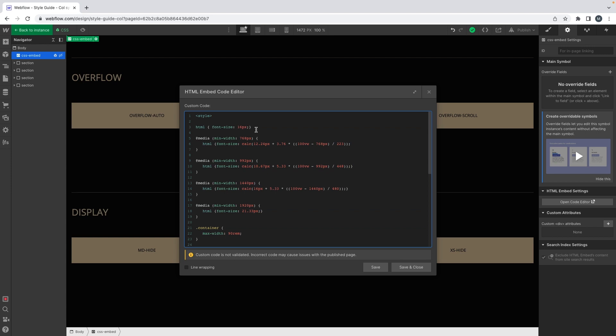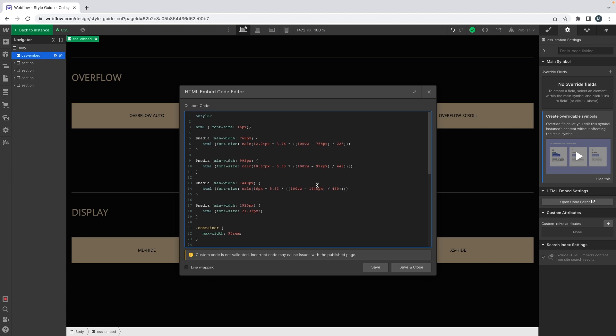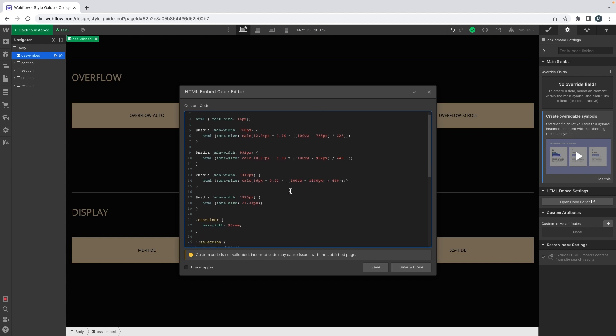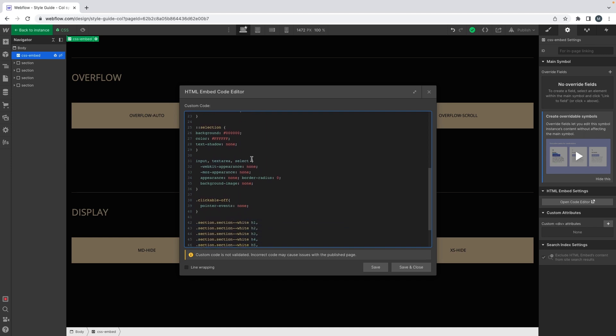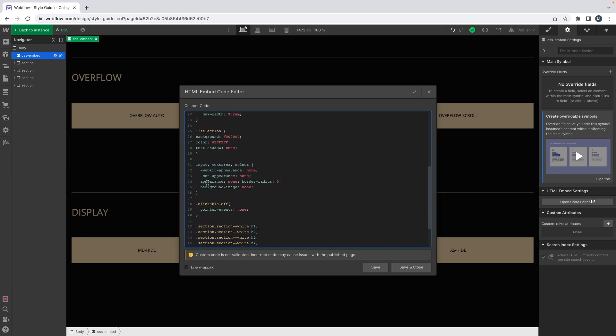We have an embed at the top of the page with some styles in it. The code there allows us to set up fluid responsive on the website, and we are actually going to make a video about that — it should be on the channel next week if you're curious about fluid responsive.